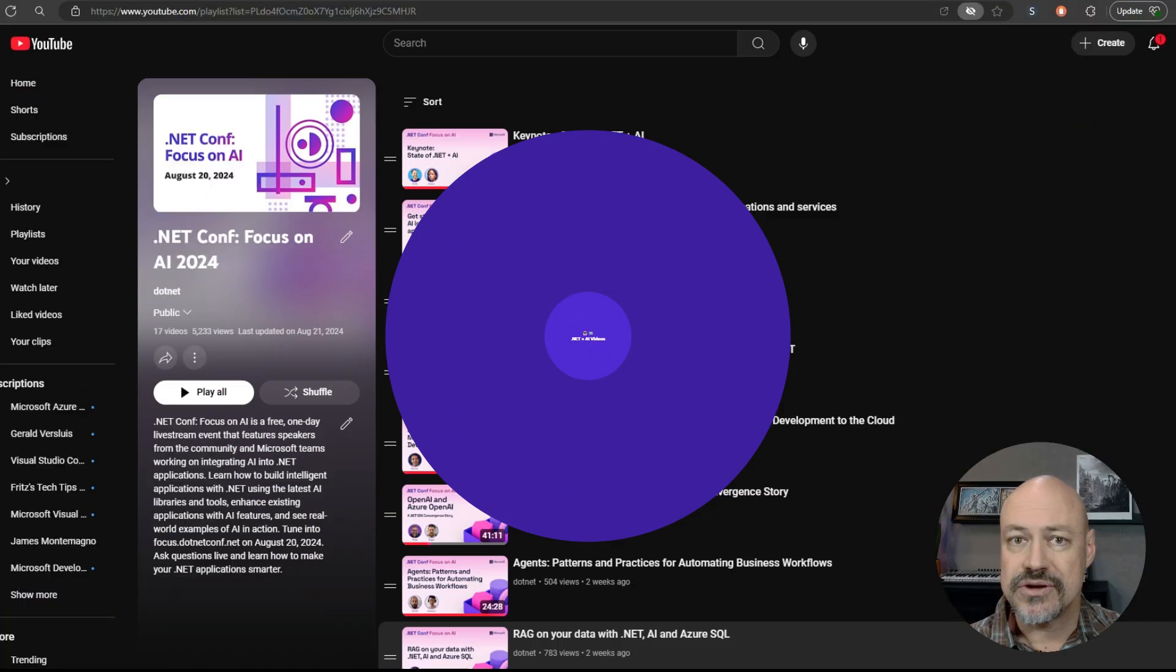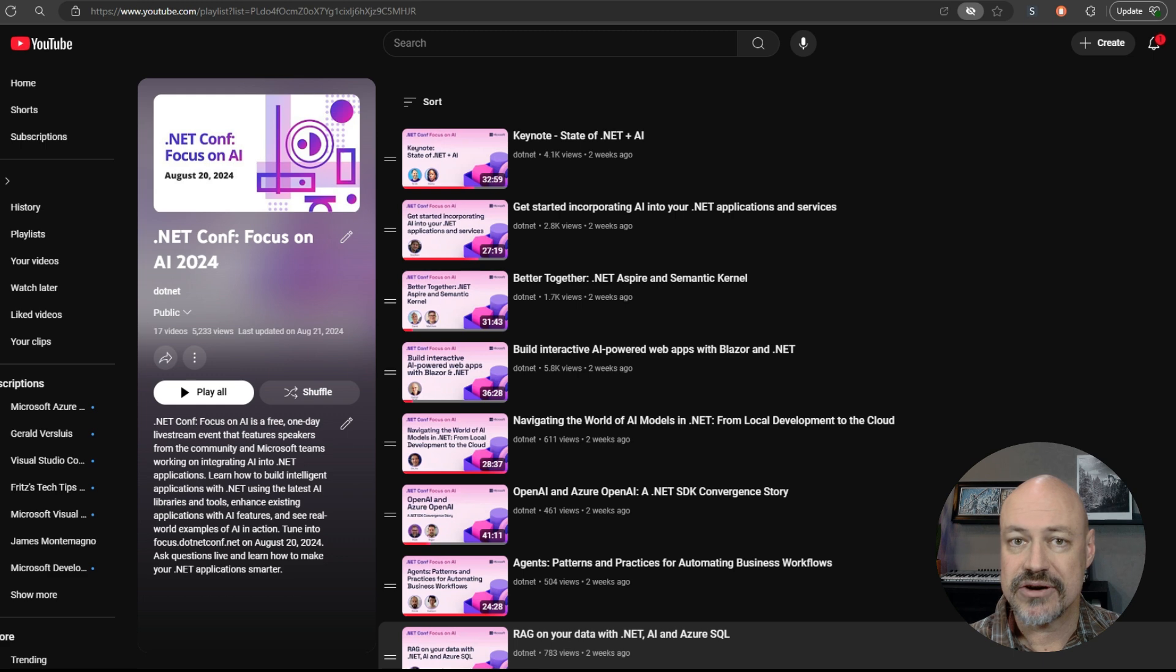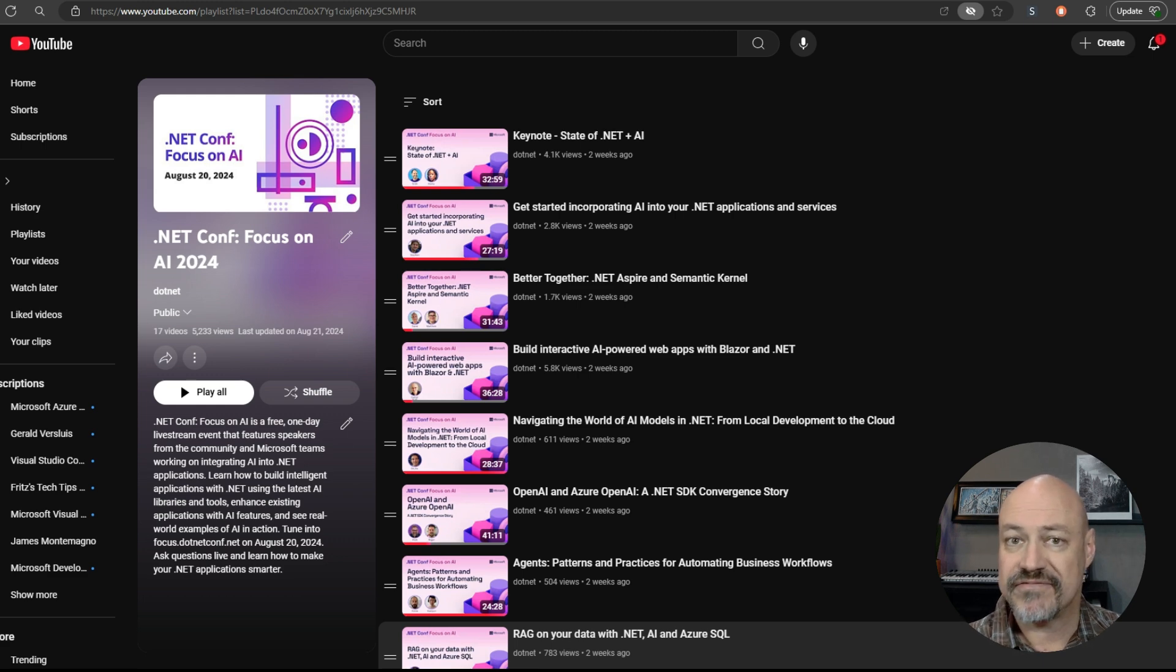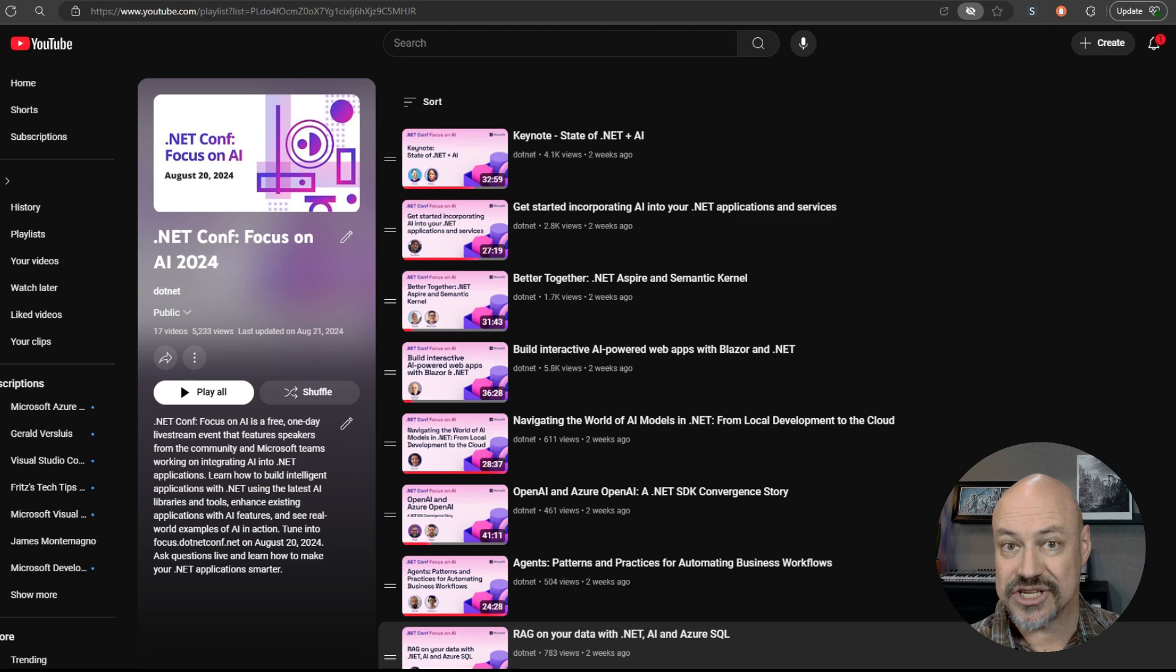Moving on to videos for AI, we've got a great video series here. This is the .NET Comp Focus on AI, some amazing sessions here.